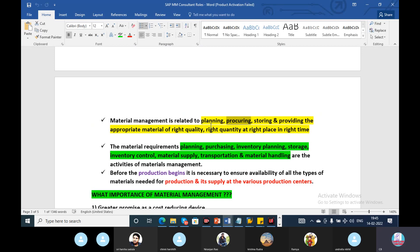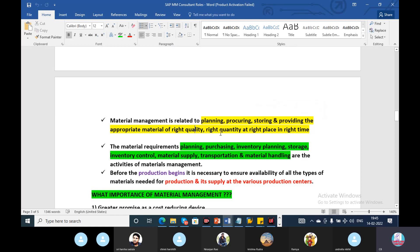Material management involves procuring and storing materials at the right quality, right quantity, and right place. Right quality material and right quantity material at the right place — that is very important in material management.